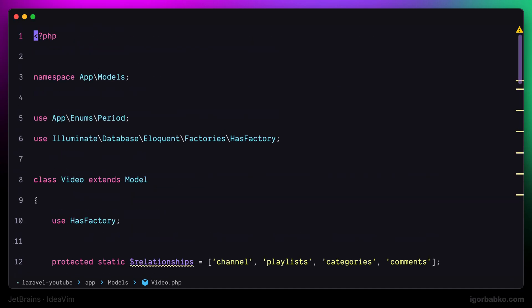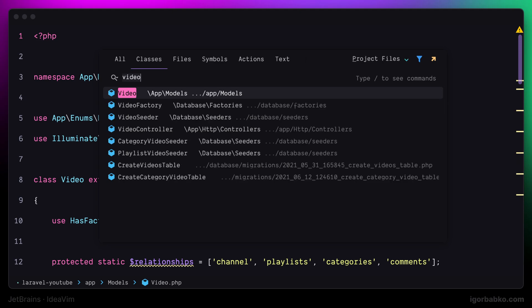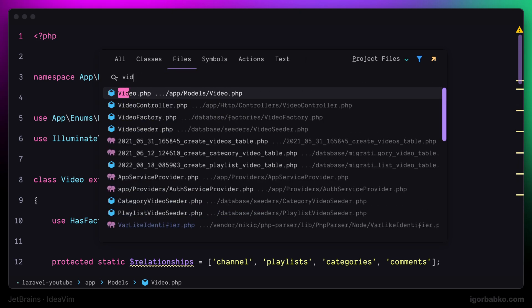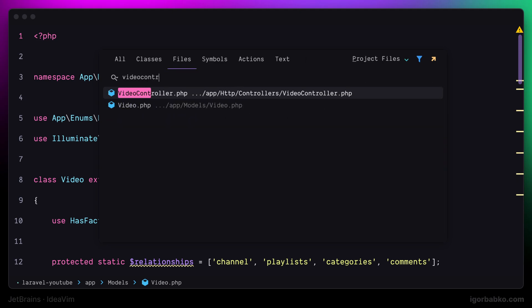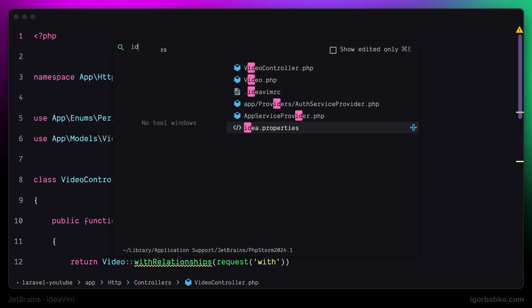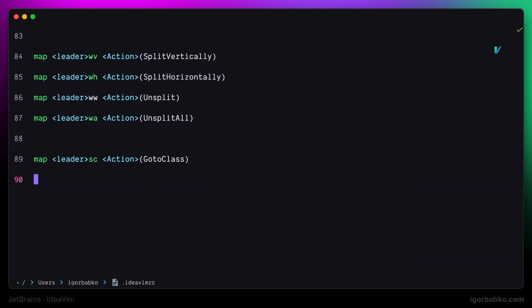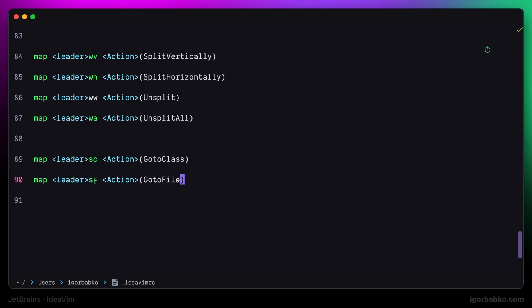Then I'm also going to define a shortcut to search for files. Meaning that when I open up global search window, the files tab will be automatically active. For this, I'm going to define another shortcut, which will be leader sf, which means search for files. The command identifier in this case is go to file.